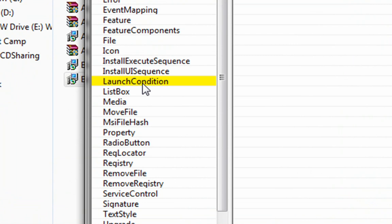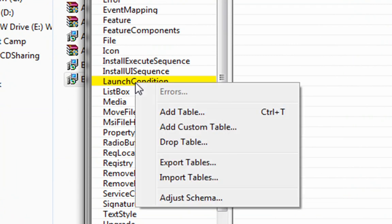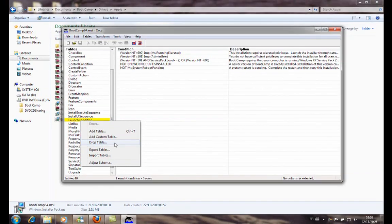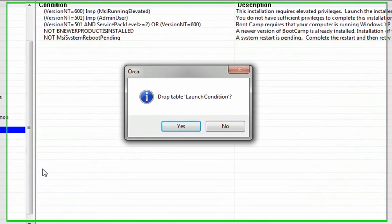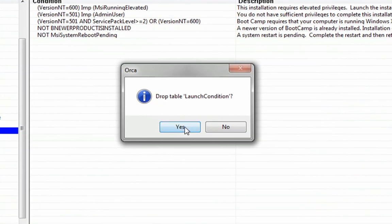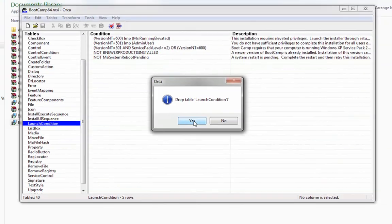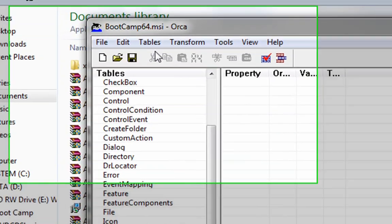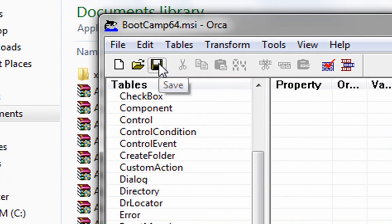We right-click on the launch condition and we choose drop table. We confirm drop table launch condition, OK, and we save the file, the MSI file.